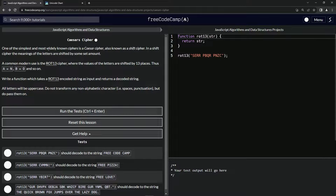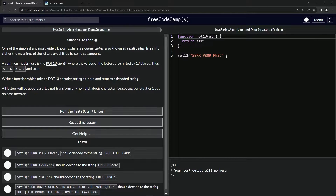One of the simplest and most widely known ciphers is a Caesar cipher, also known as a shift cipher. In a shift cipher, the meaning of the letters are shifted by some set amount. A common modern use is the ROT13 cipher, where the values of the letters are shifted by 13 places. Thus, A equals N, N equals A, B equals O, O equals B, and so on. 13 letters plus, which is half the alphabet.